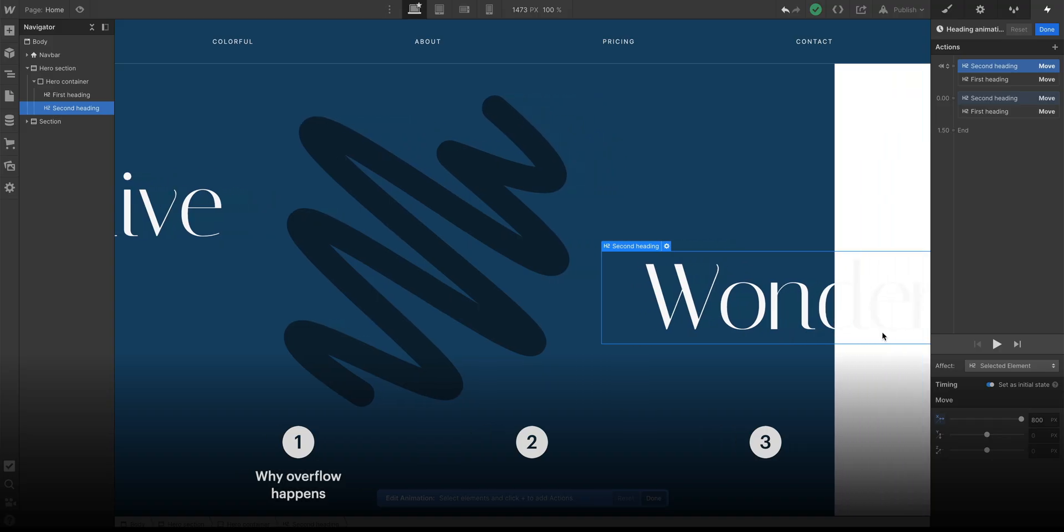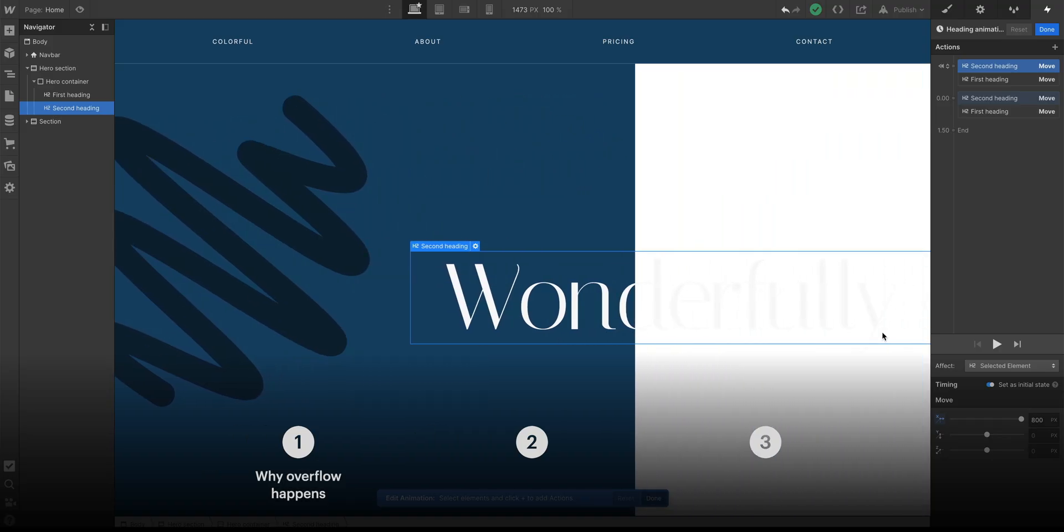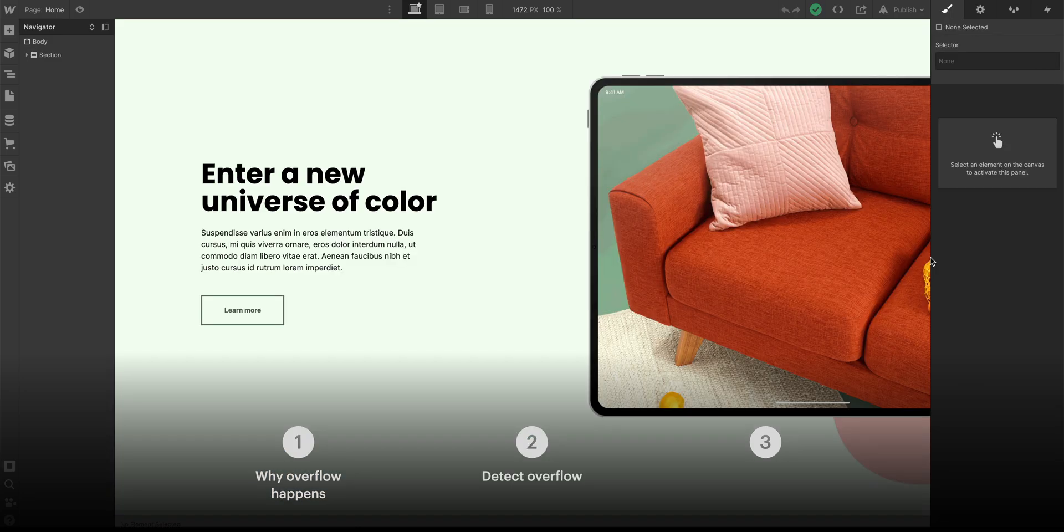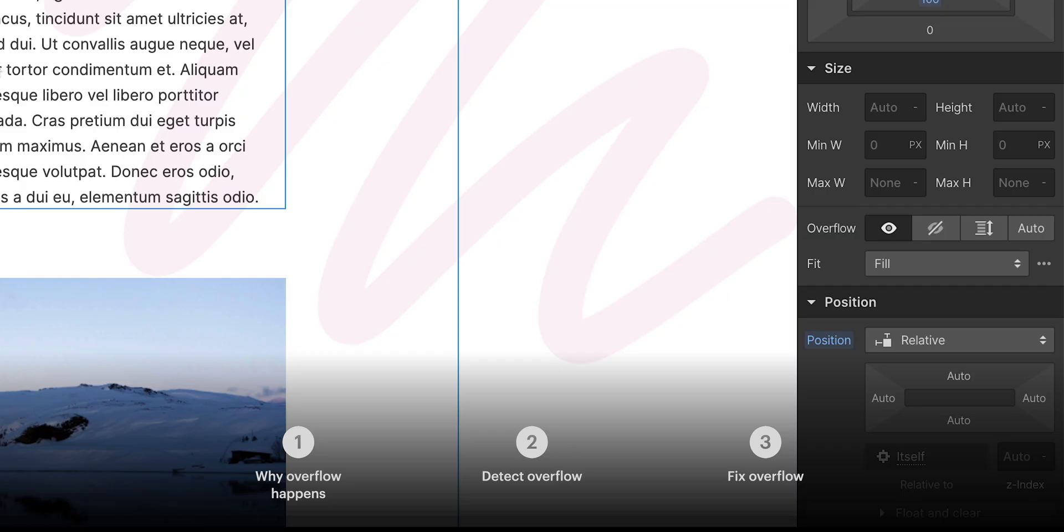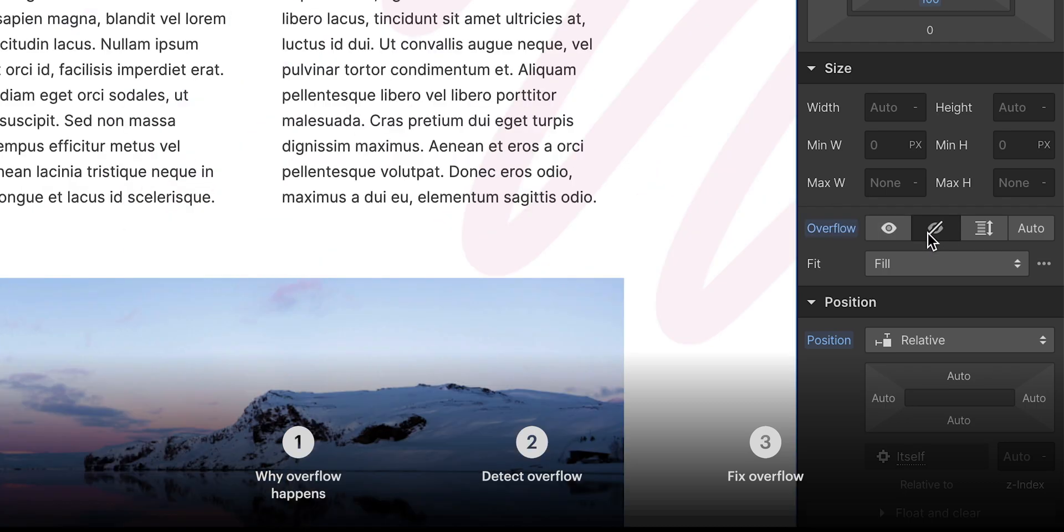In this lesson, we're going to talk about why this happens. We'll talk about testing for it so we can validate that our designs are configured properly. Then we'll talk about how to stop it from happening.